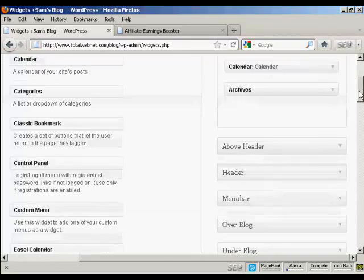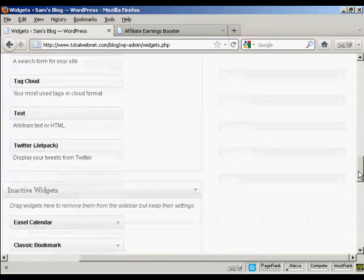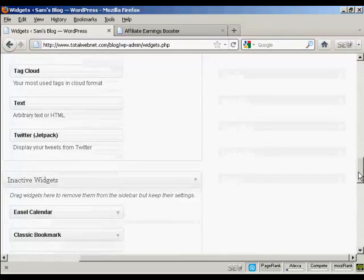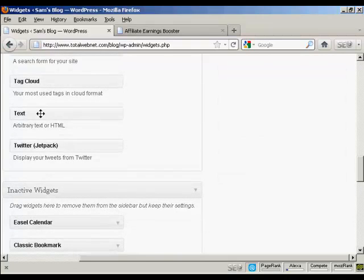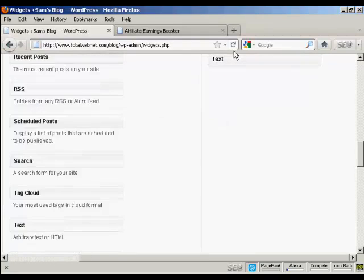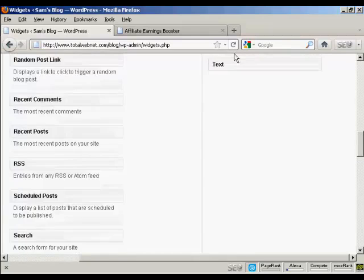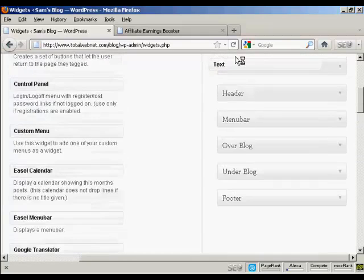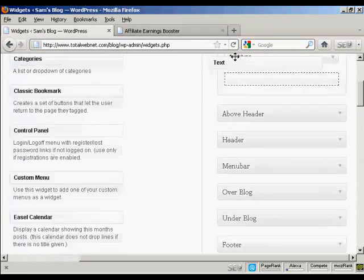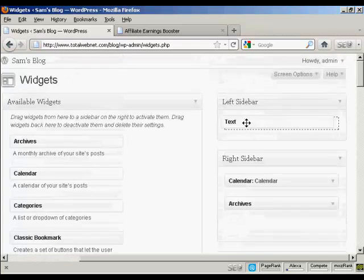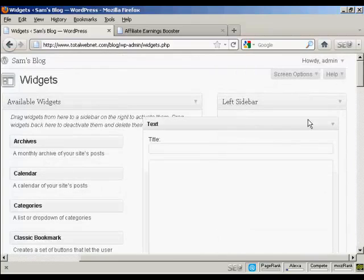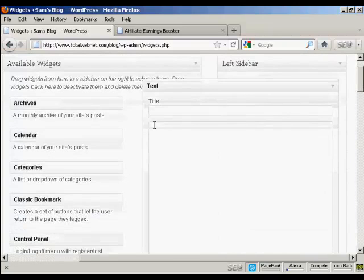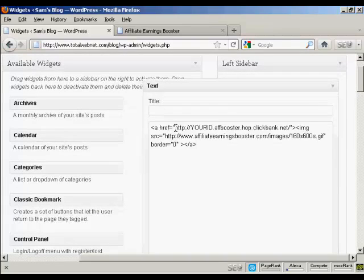And then I'm going to scroll down to the very bottom where it says Text. And I'm going to use this text widget to paste my HTML code in. So I can just drag this up, right up to the top here, and put it into the left sidebar. And I'm not going to give it a title. What I am going to do is just simply paste by doing Ctrl and V and paste in the HTML code.